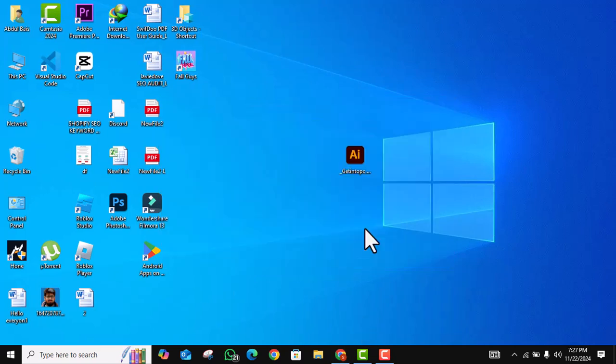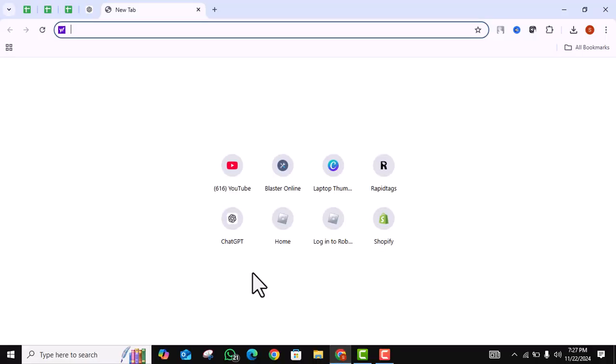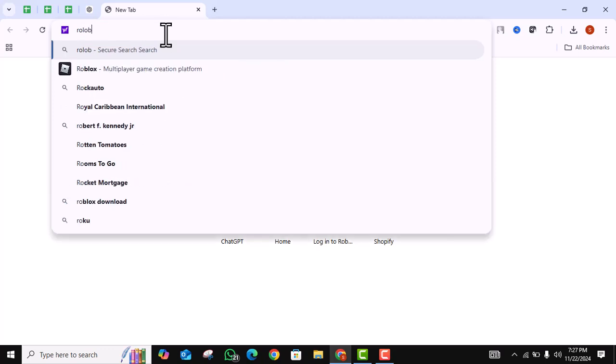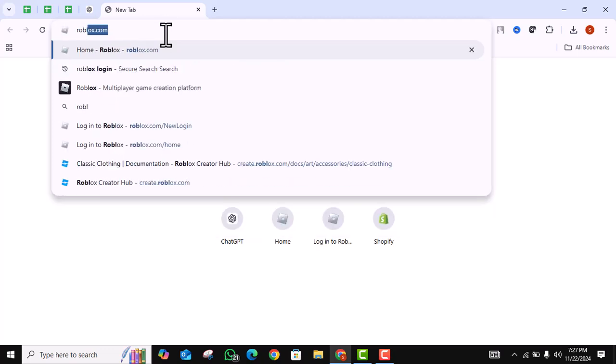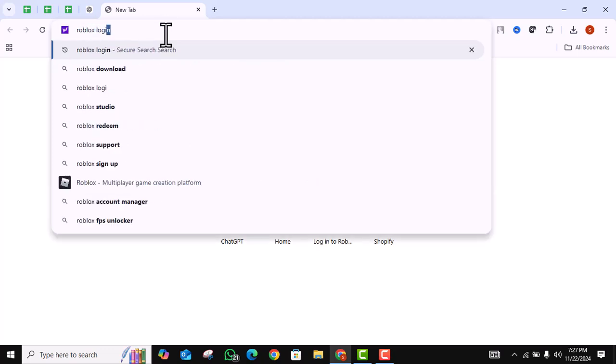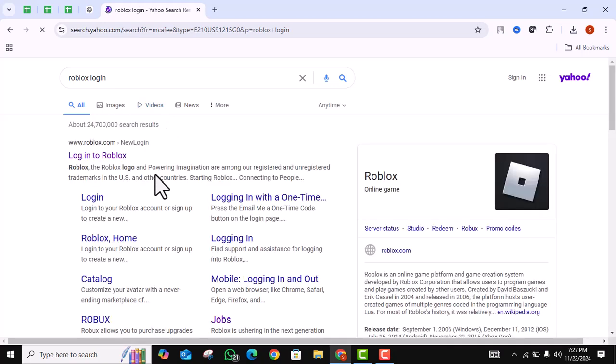First things first, open your favorite browser, click on the search bar, search for Roblox login, and click on the first link.